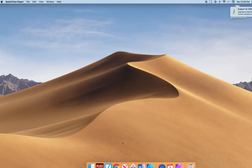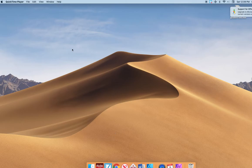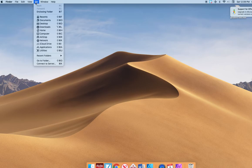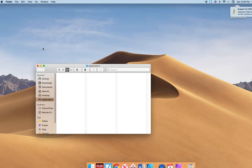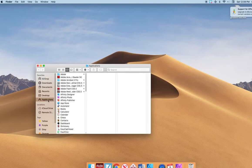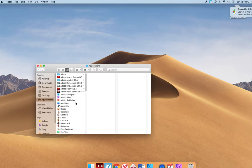Okay, now you're going to go into where it says Go. Go to your Applications, and then you're going to find Affinity Photo.